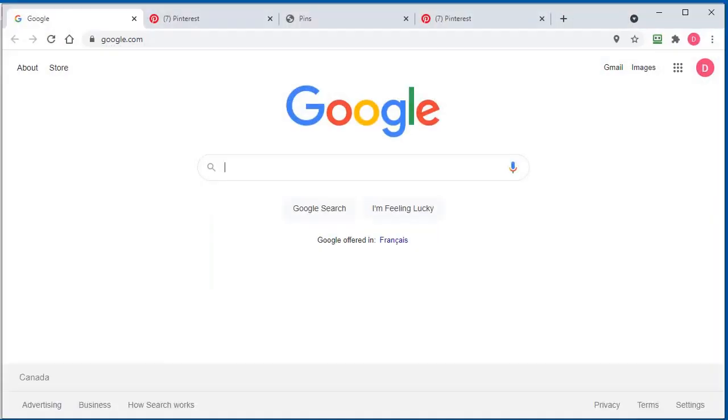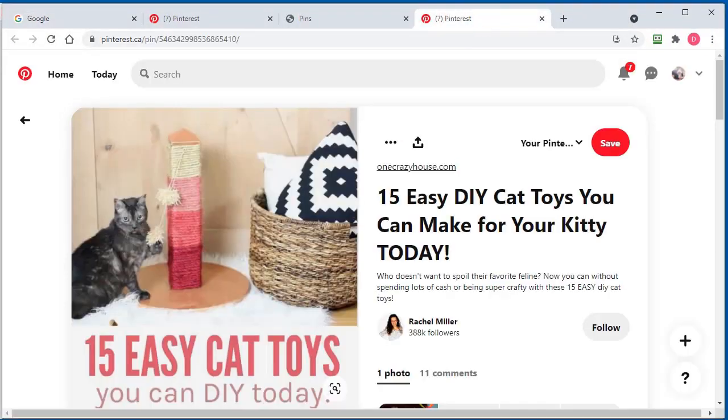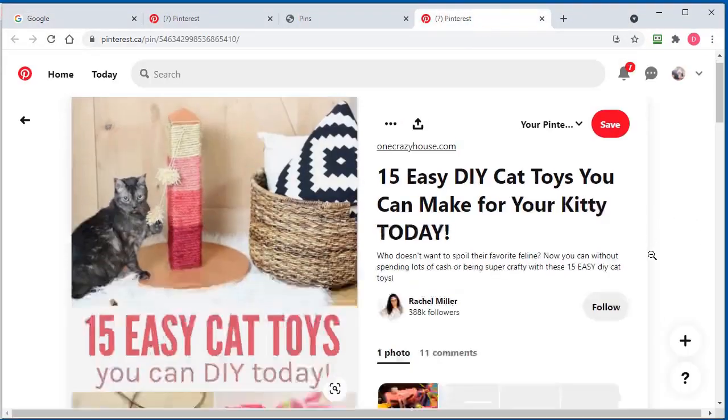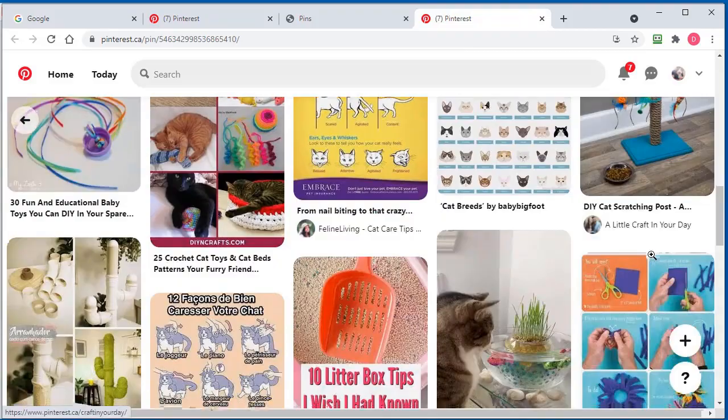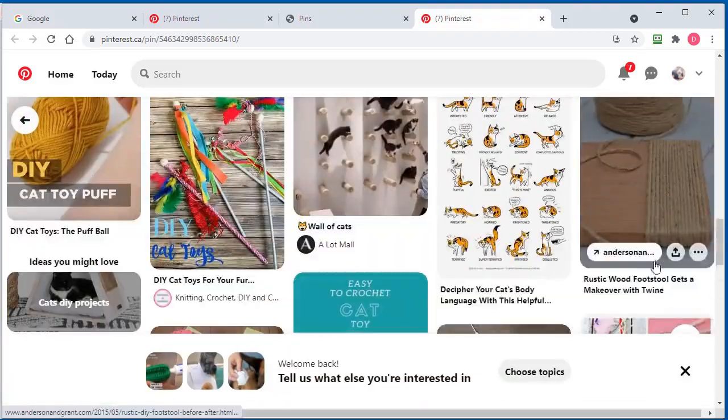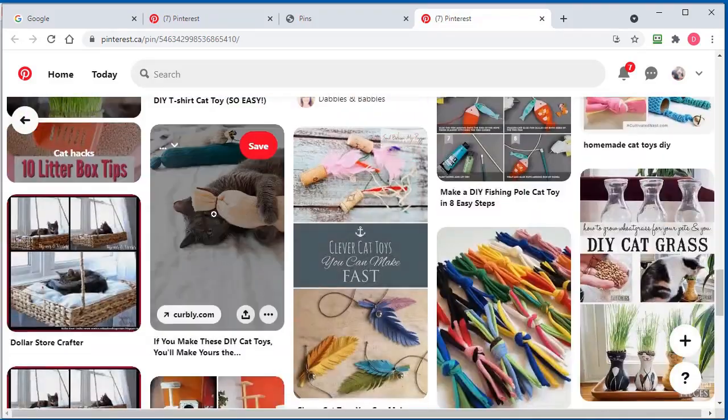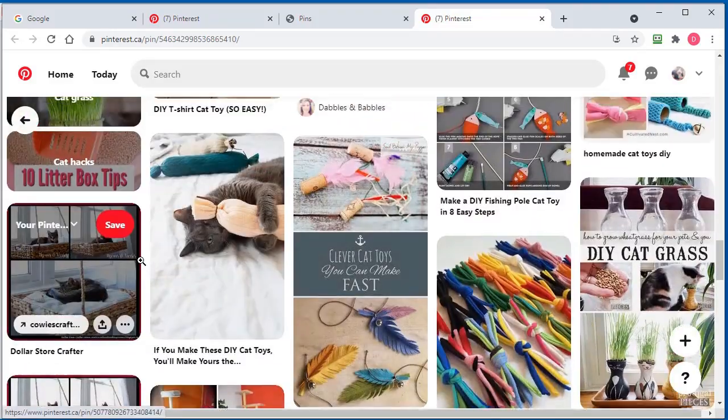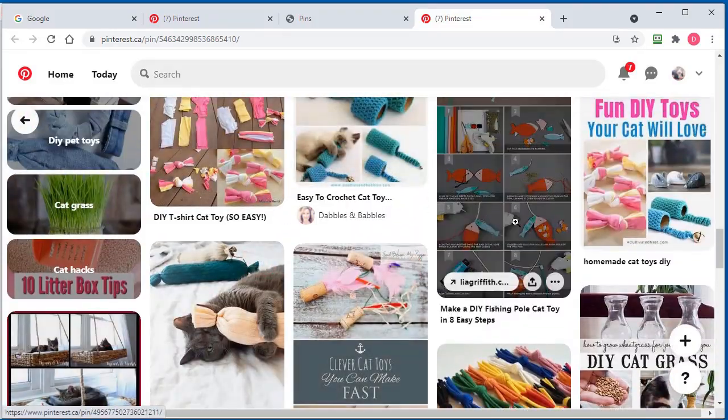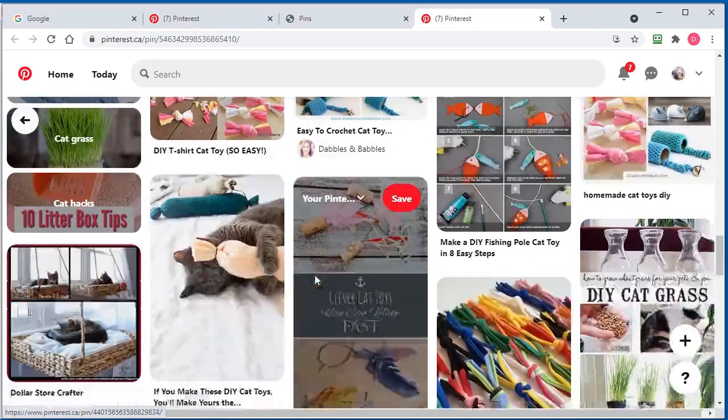Let's say for example you're on Pinterest. You're searching here and you wanted to get all this data for these pins right here.